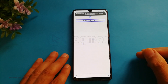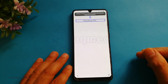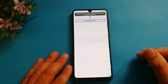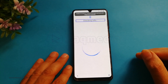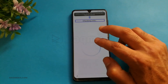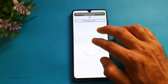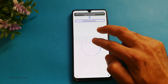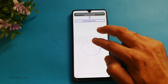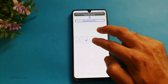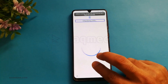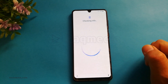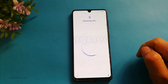Wait until it finishes checking your info. You can touch and hold with two fingers for five seconds, and this will turn off TalkBack. As you can see, TalkBack is now switched off.